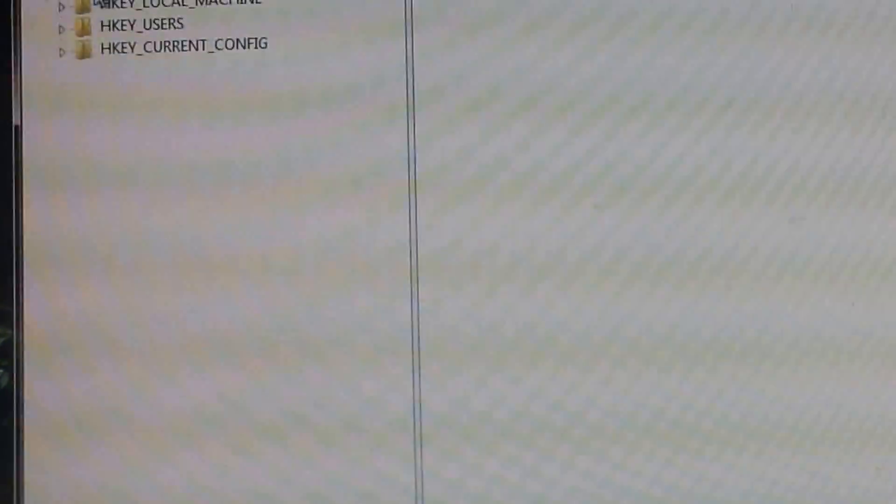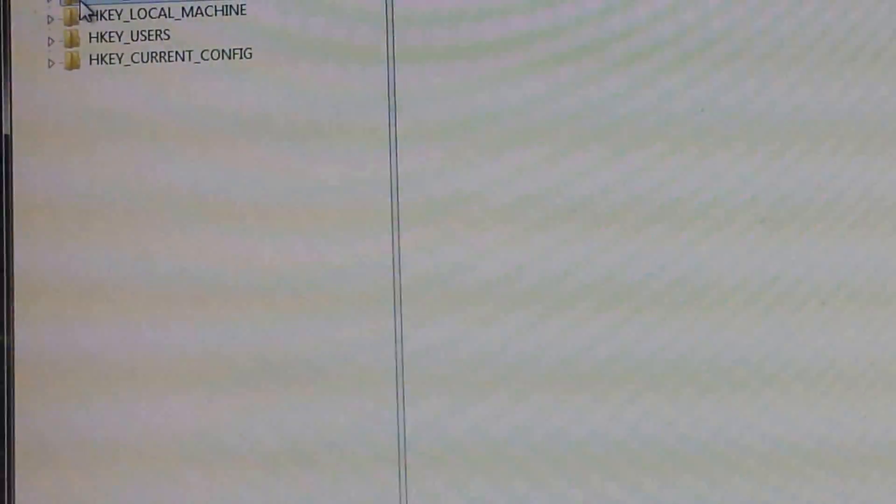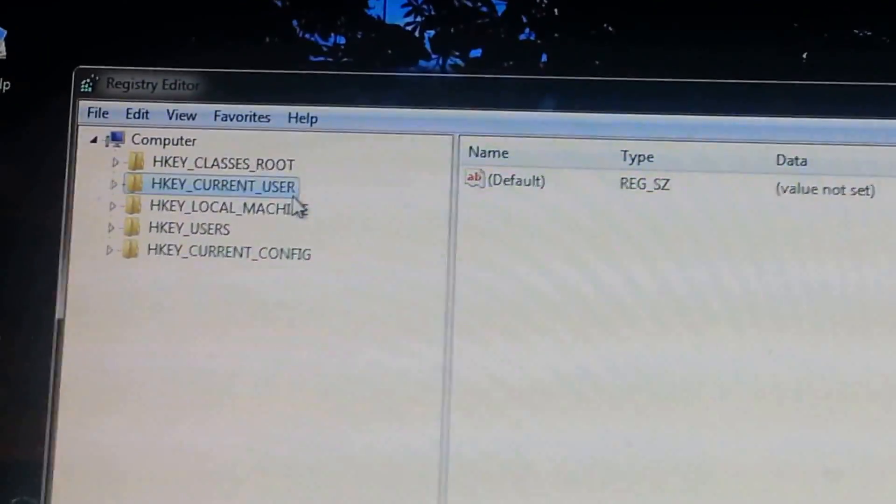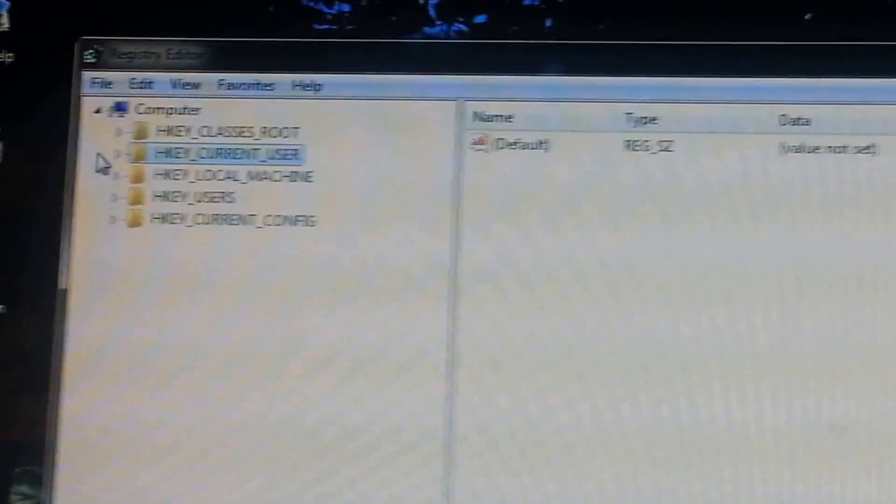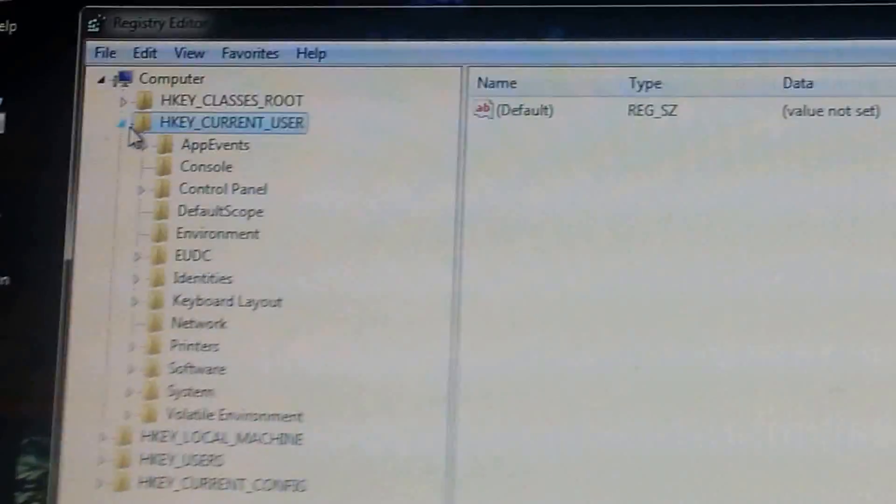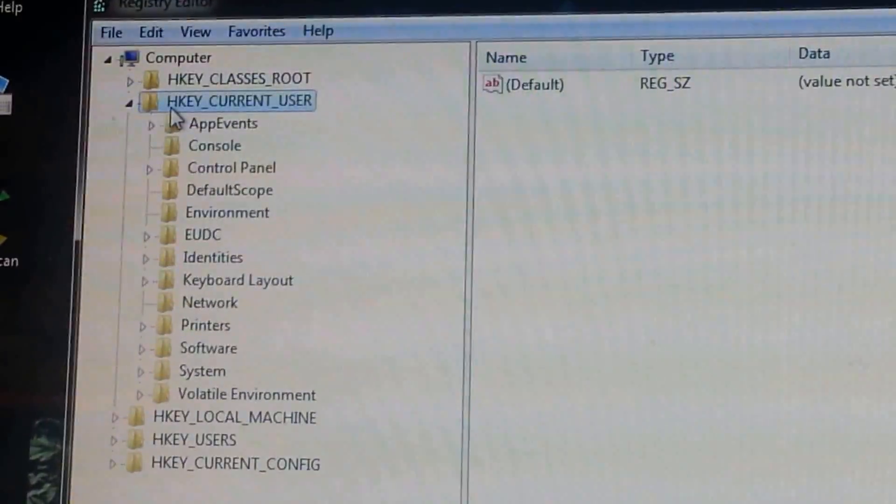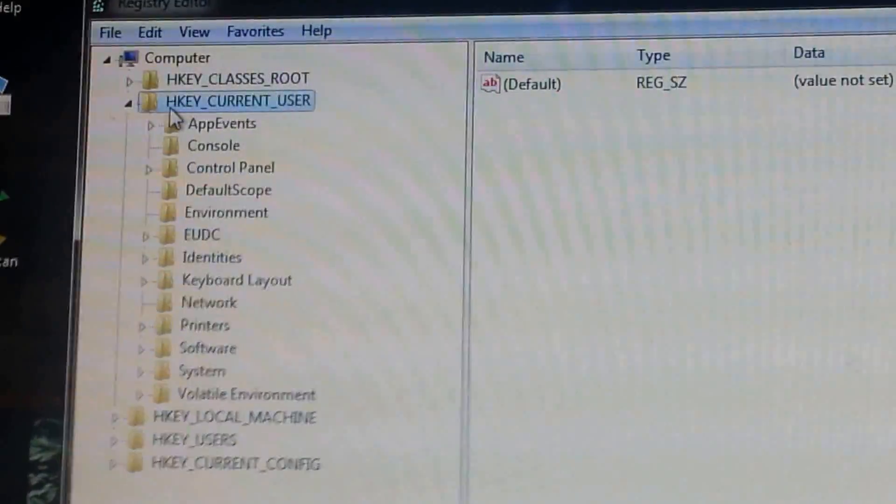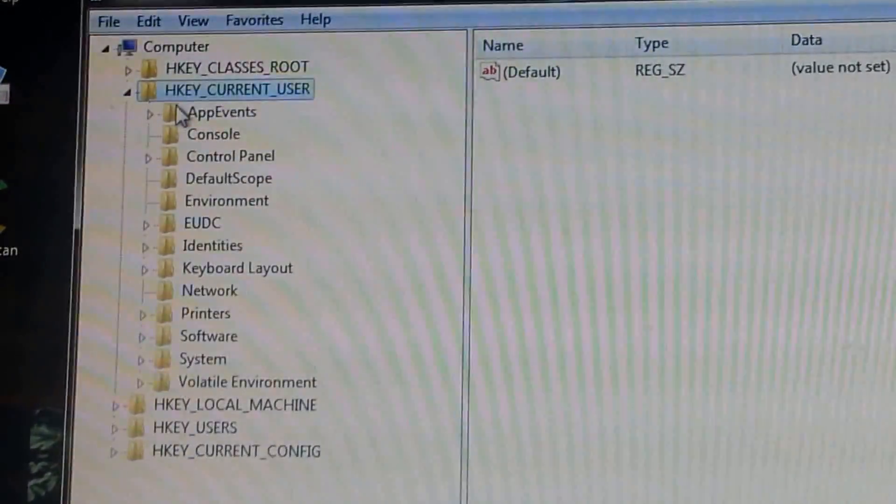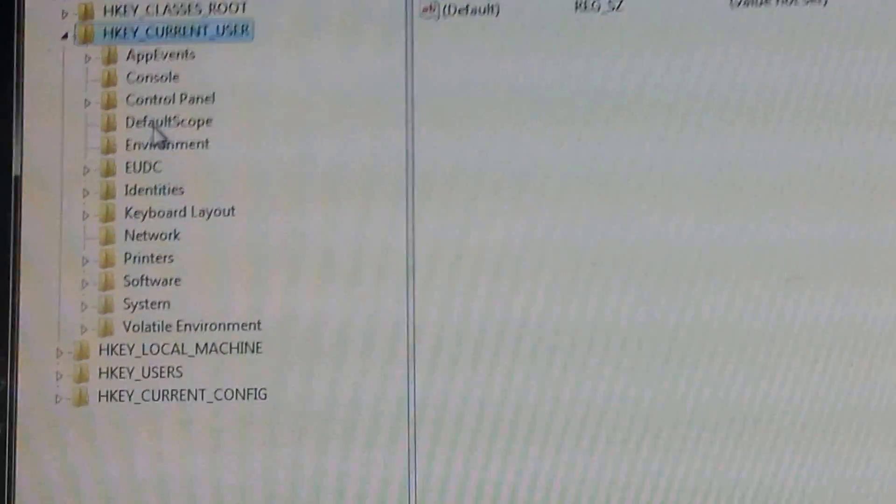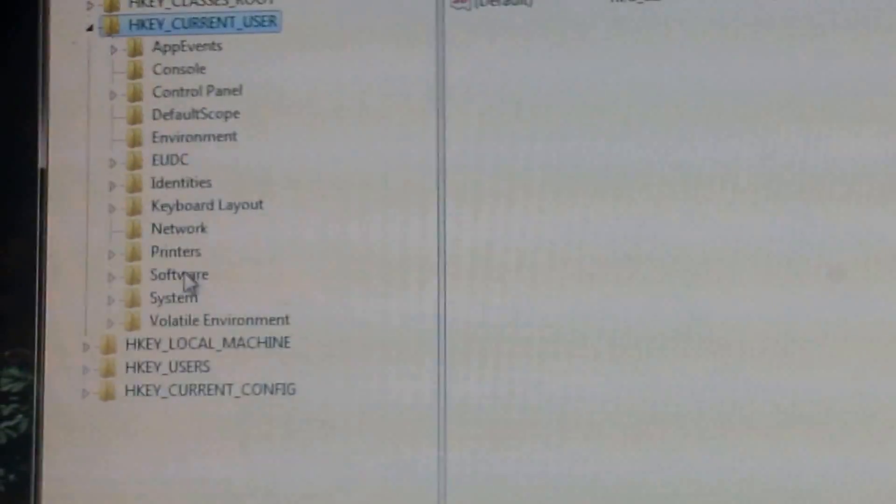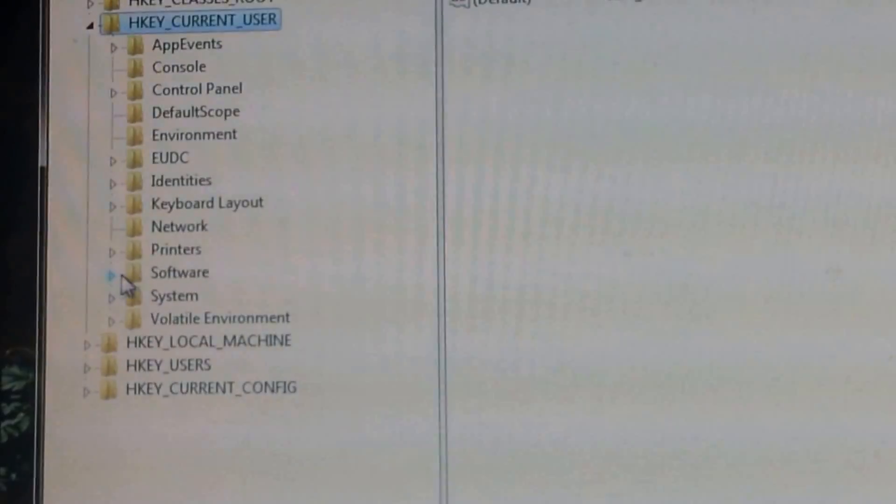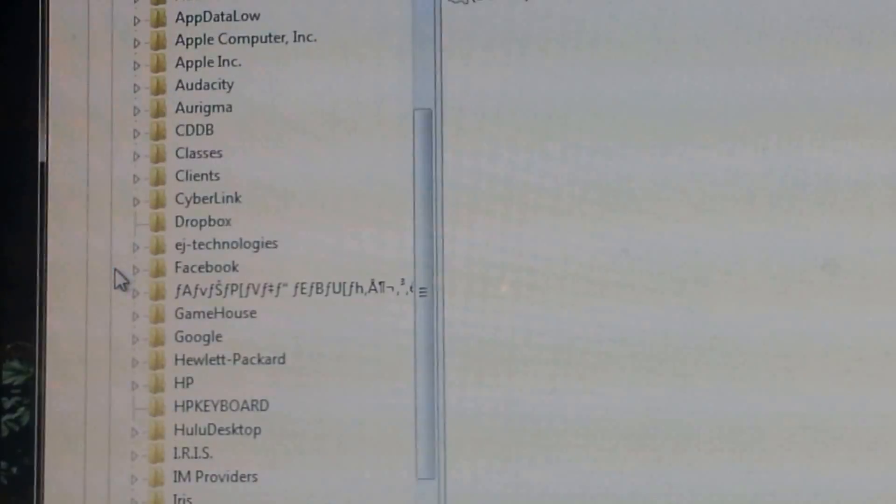So we begin by looking here. Let me focus this up. The first thing I want to do is find the HKEY current user, which is right here. It's highlighted. And now I want to click on that to open it up. See it opened up. The next thing I want to do is click on software. Let me find software right here. See it says software. Now I need to open that up. And I'm going to open up software.